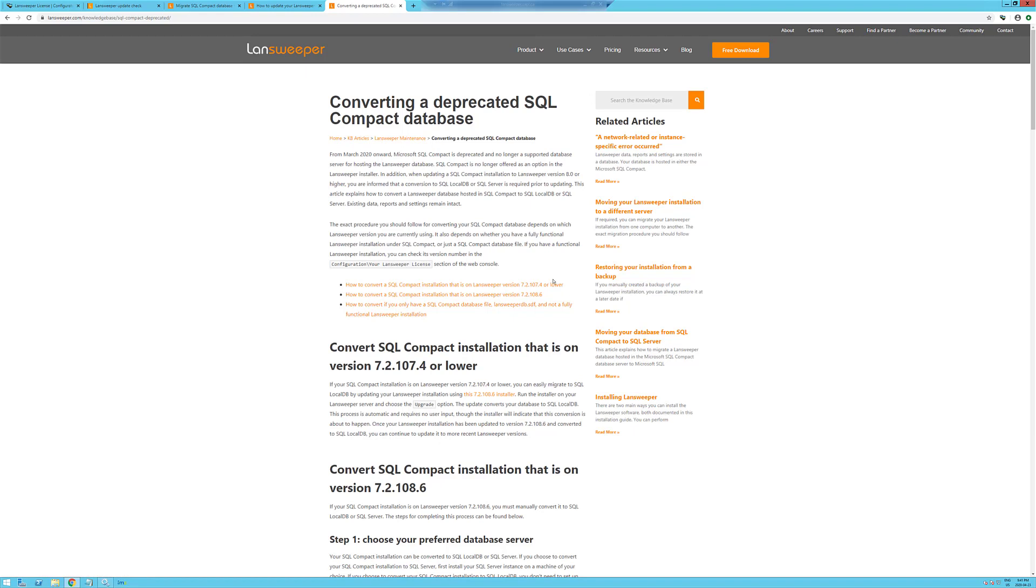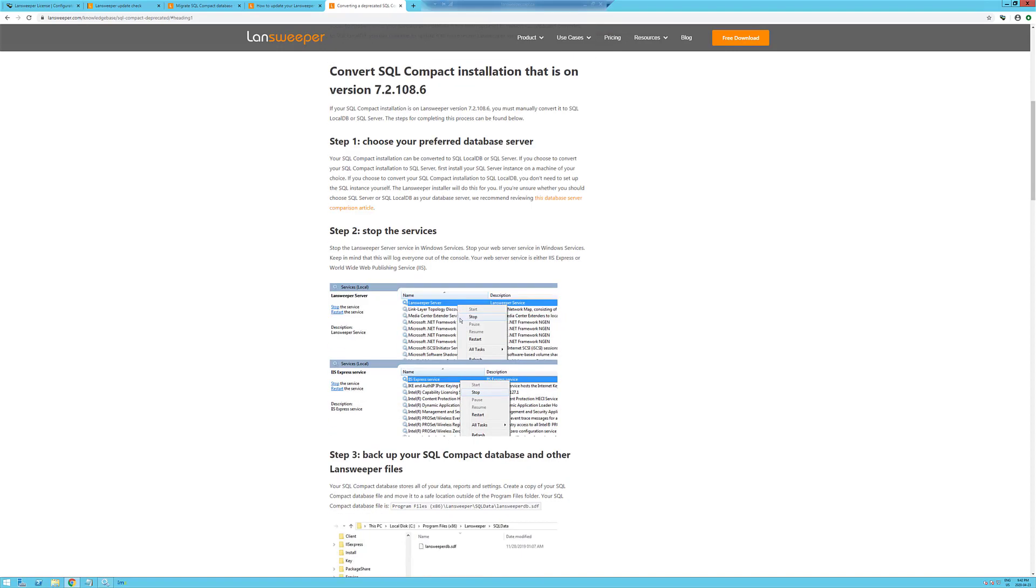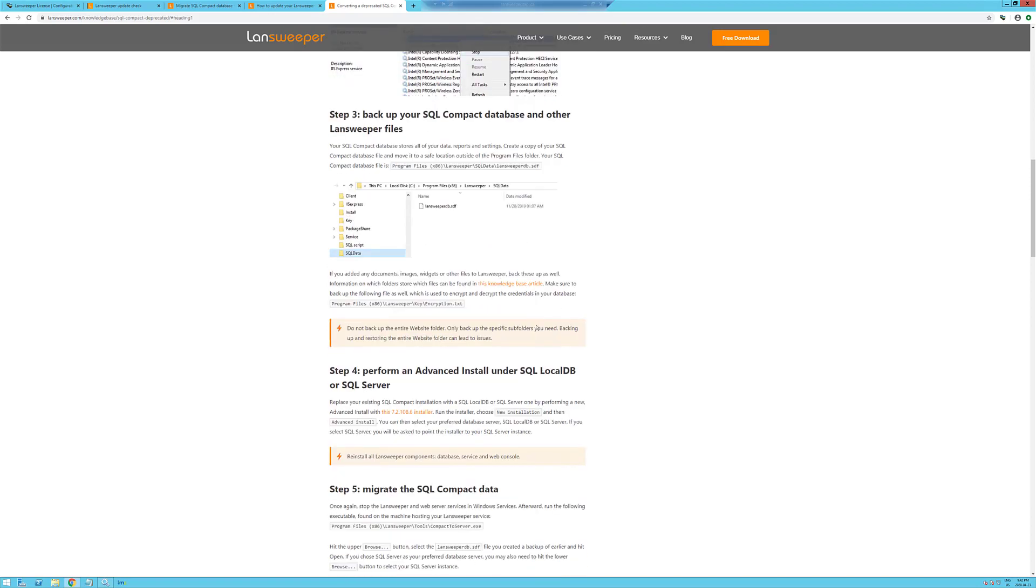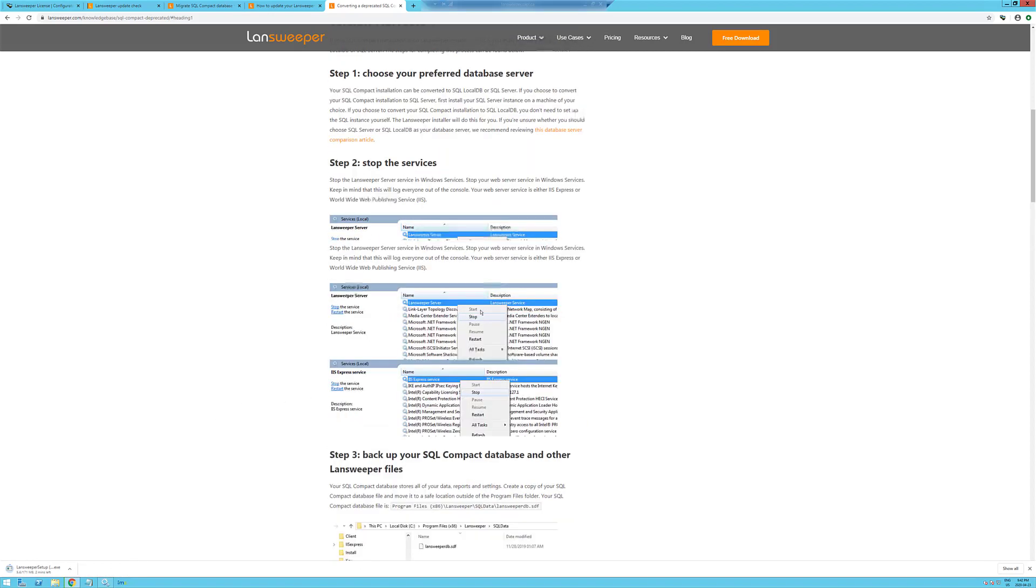Because we're using a version lower than 7.2.10.8.6, we'll need to download that. And that is right here. So, while that downloads...